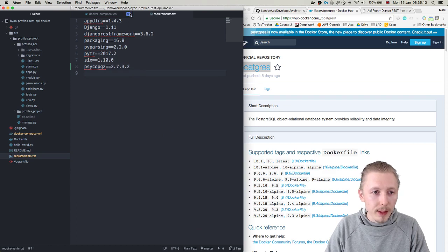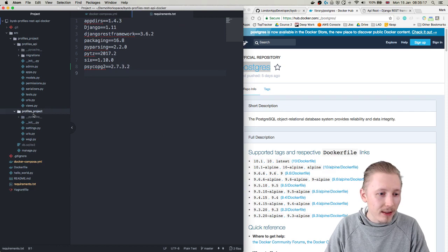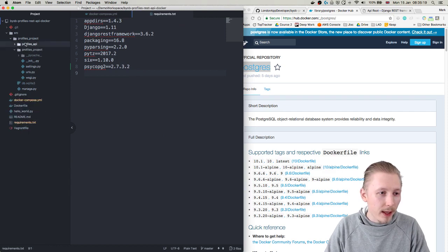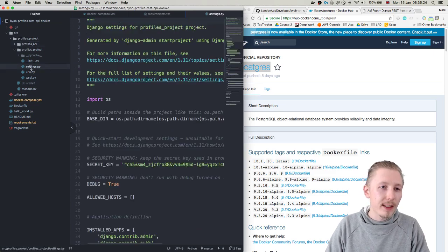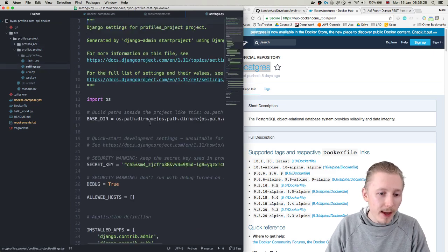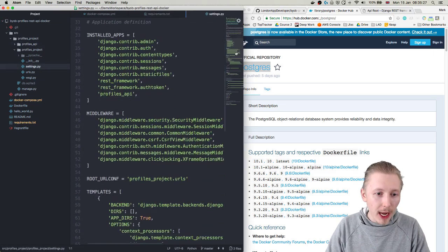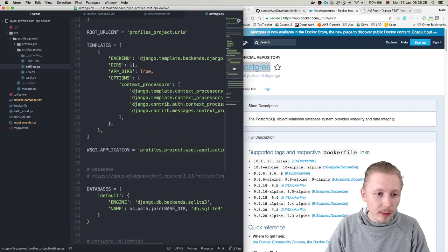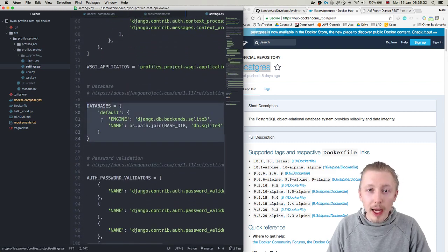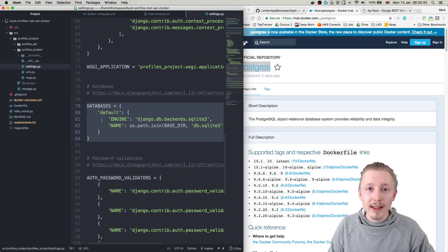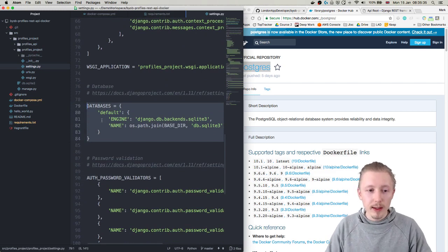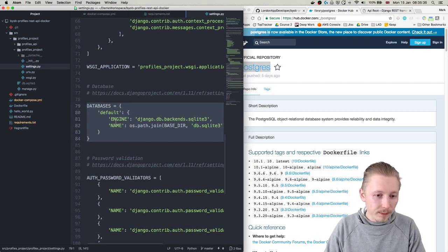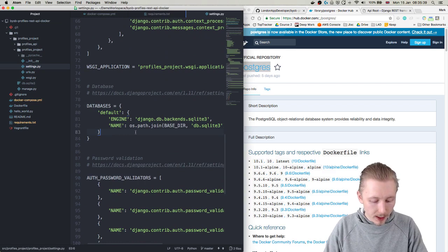Okay so now we can save this file and the next step we need to do is we need to modify our settings file within src/profiles_project/profiles_project/settings. And we basically want to scroll down and find the databases section here and we want to change this to reflect our new PostgreSQL database.